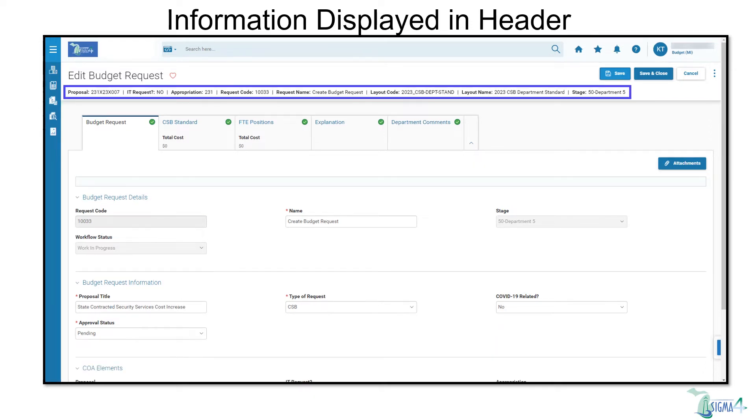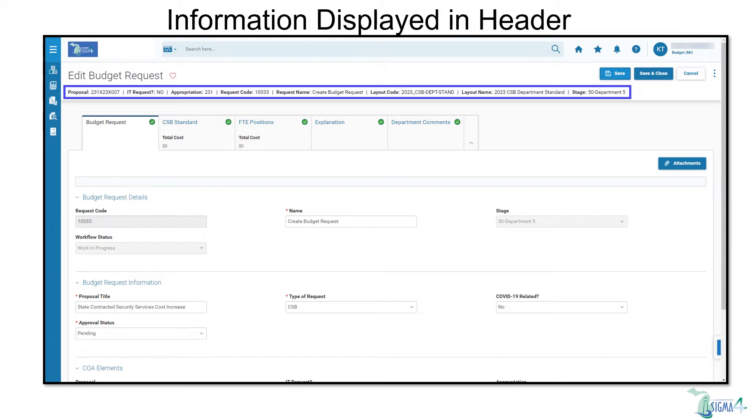An improvement of SIGMA 4 is that budget request information is now permanently displayed across the top of the screen in the header for Quick Reference, regardless of which tab is selected.